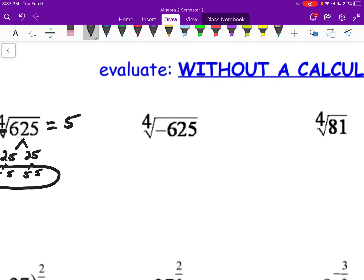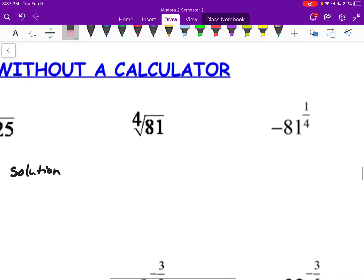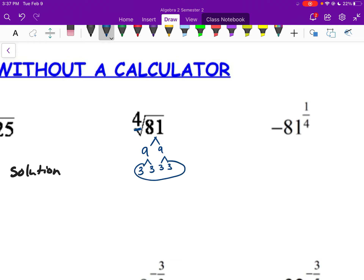When the index is even and you have a negative radicand, that gives you imaginaries. For our purposes, we'll say no real solution. For the 4th root of 81: 9 × 9, and breaking it down further — 3, 3, 3, 3 — a group of 4. So the 4th root of 81 is 3.